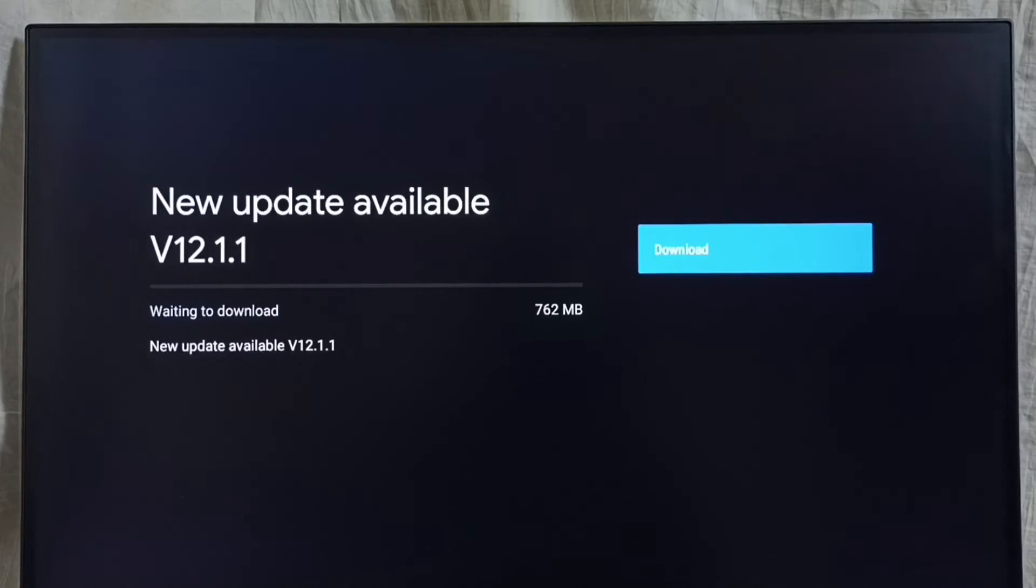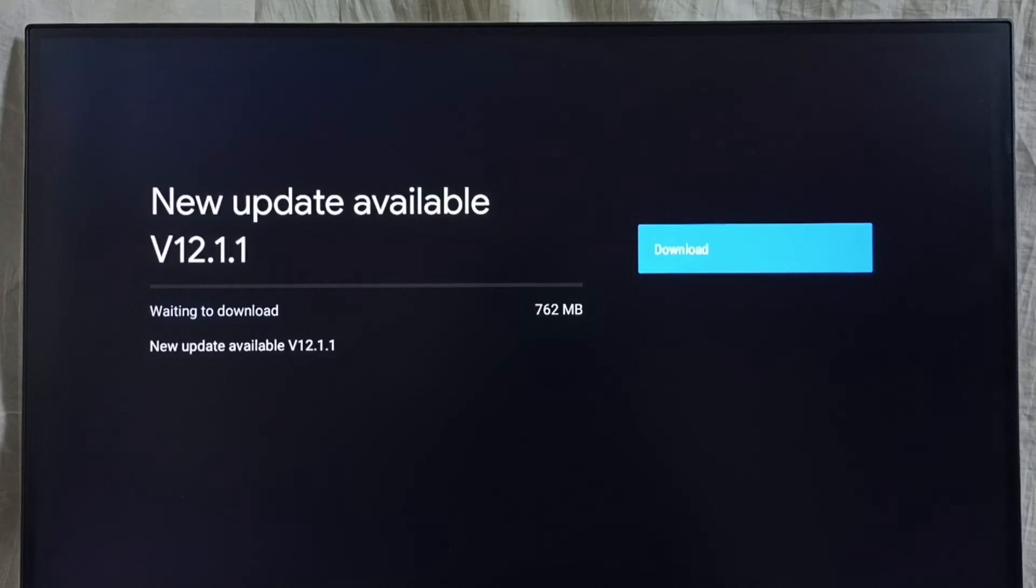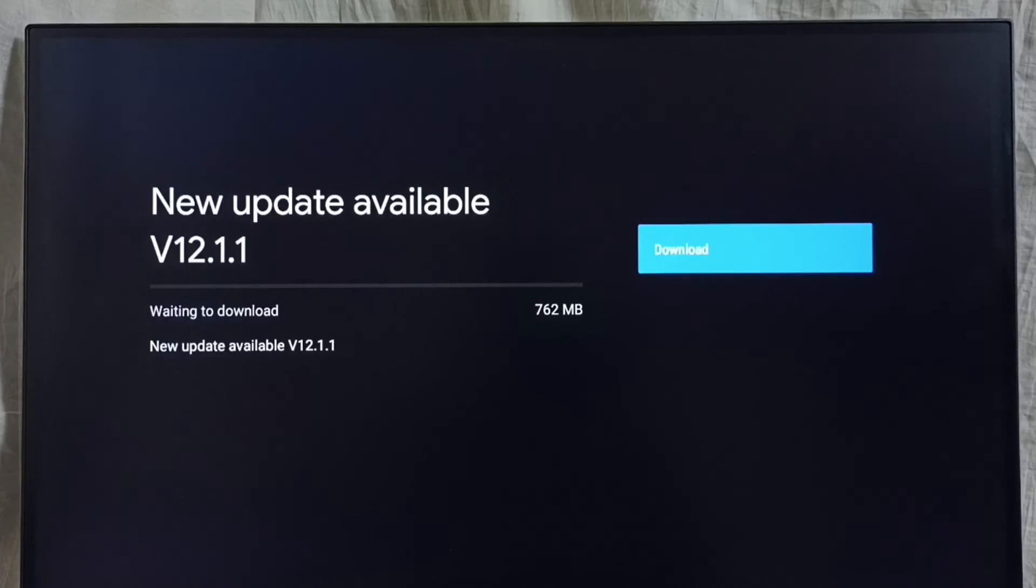If you are not seeing this update in your TV, that means the company has not yet released this update for your TV model. Then you have to wait, you have to keep checking. Once this is available, then you would be able to download and install this update into your device.